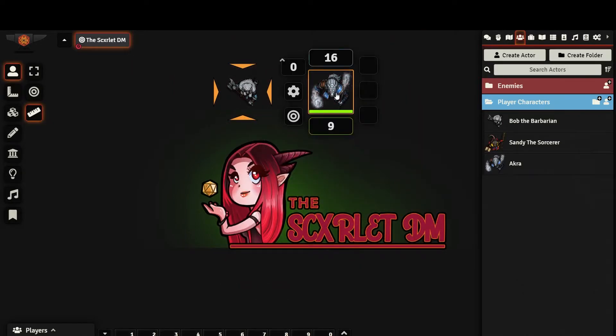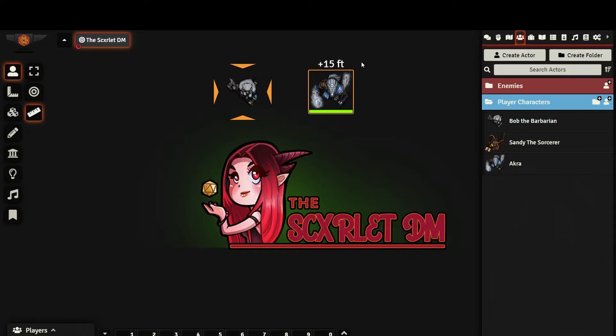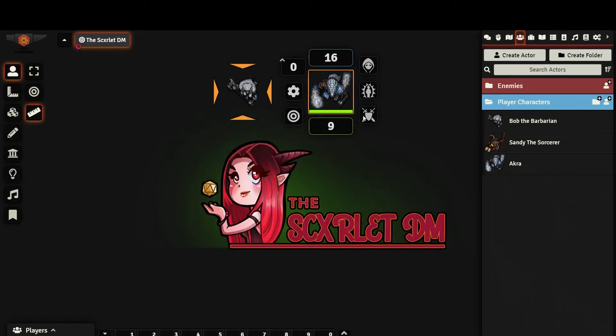Right clicking on your token will bring up several options. Starting with the top left, you can set your elevation. This will be displayed on top of your token if it is above zero. The next option brings up a token configuration menu, which we will go over soon.